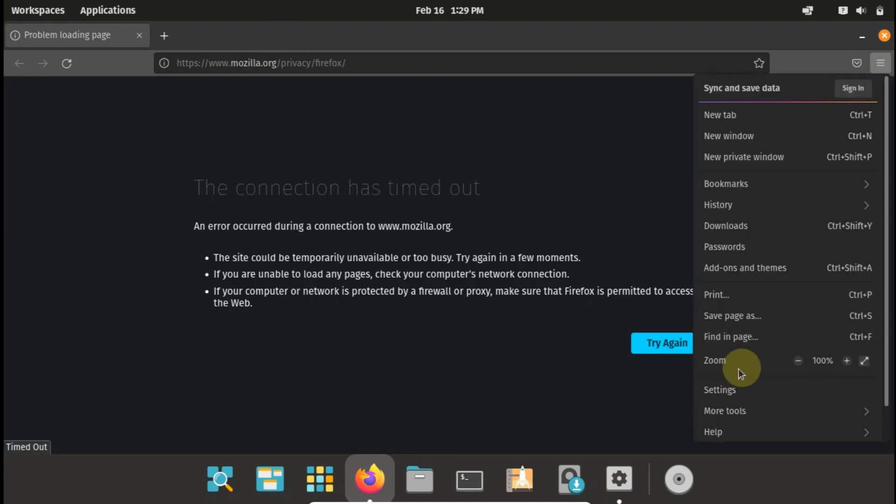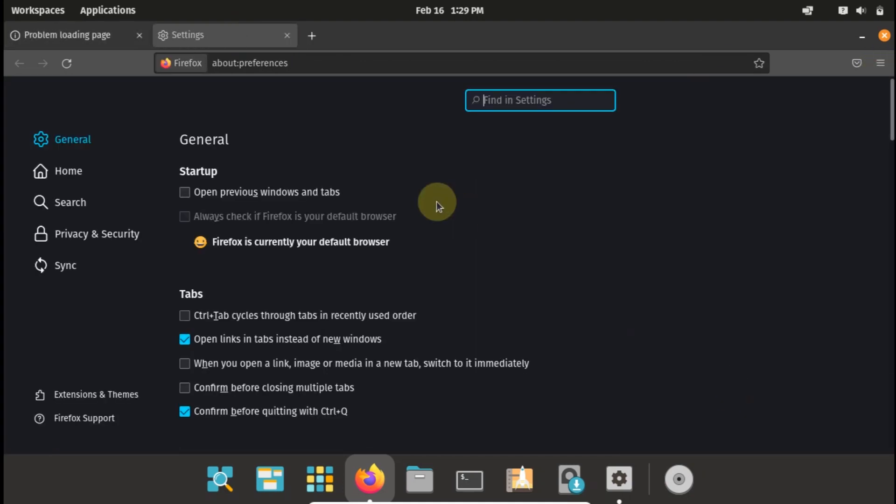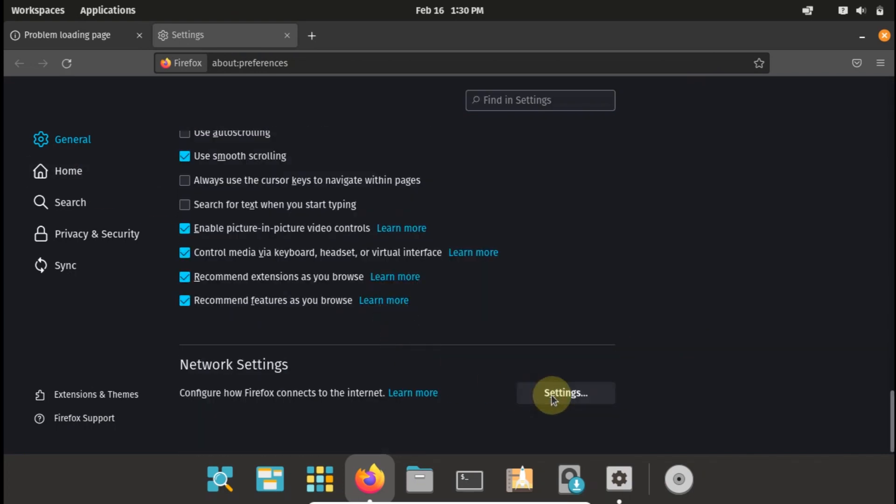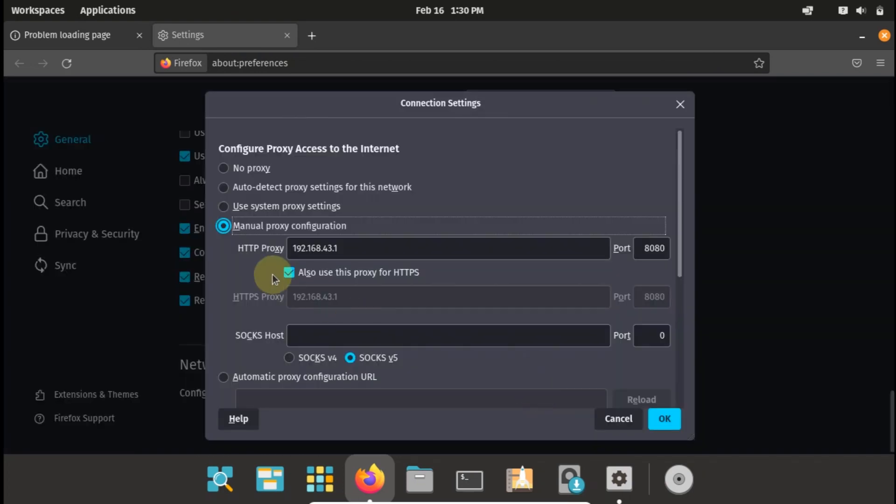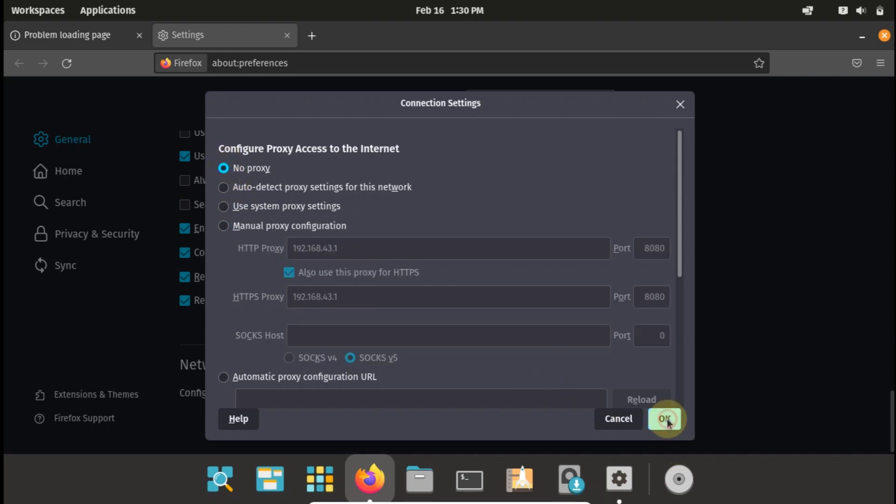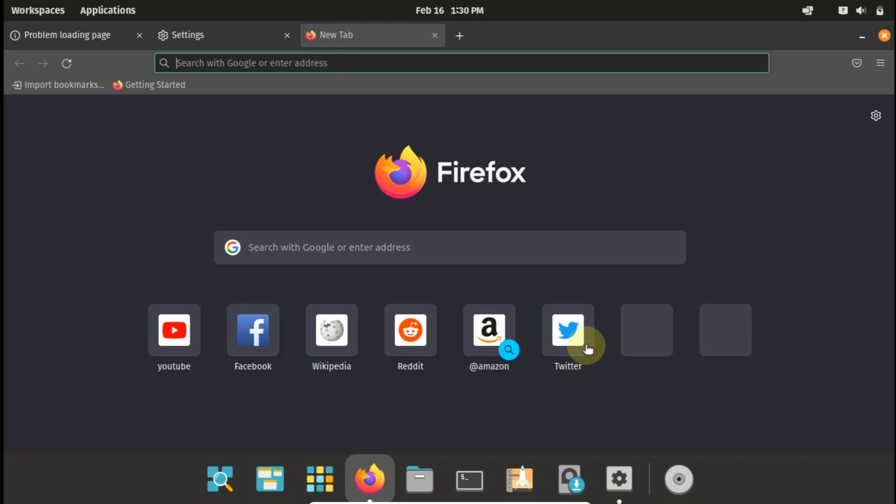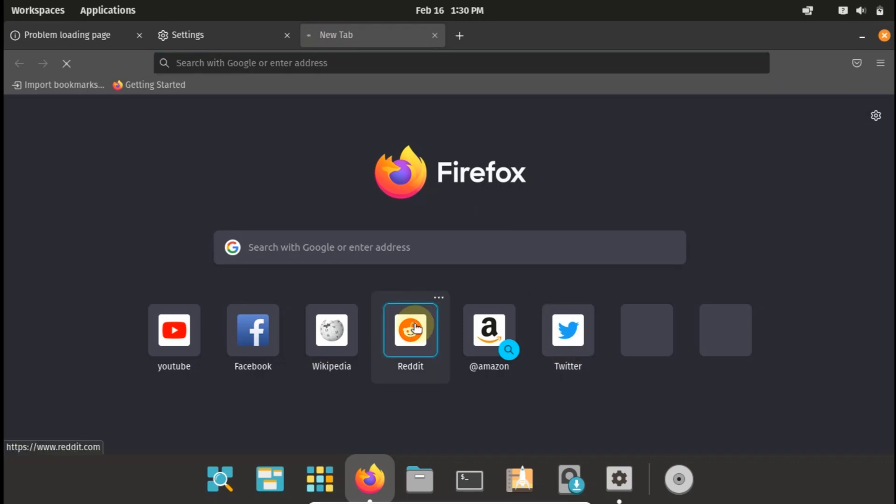So let me just close this, open settings again, scroll to the bottom, and just say no proxy. So if I say no proxy the page should unload. As you can see it doesn't load.